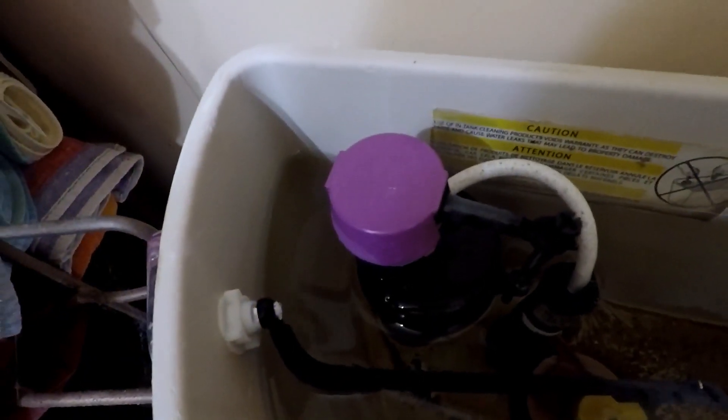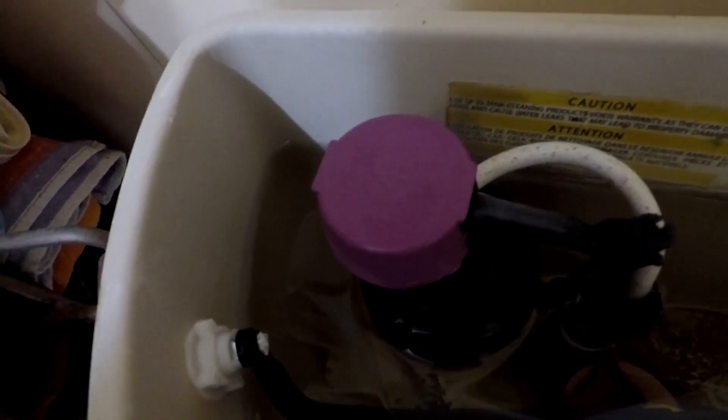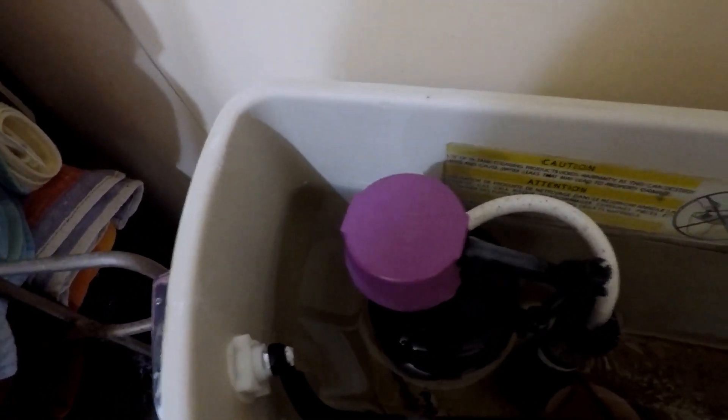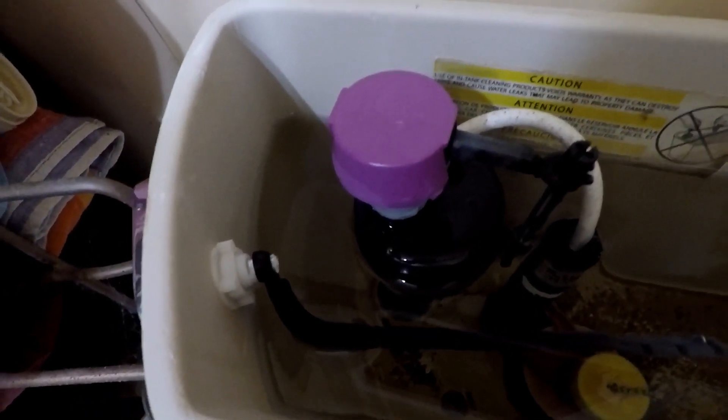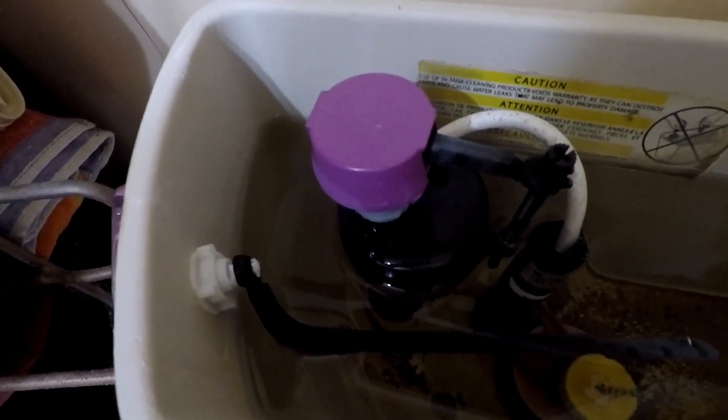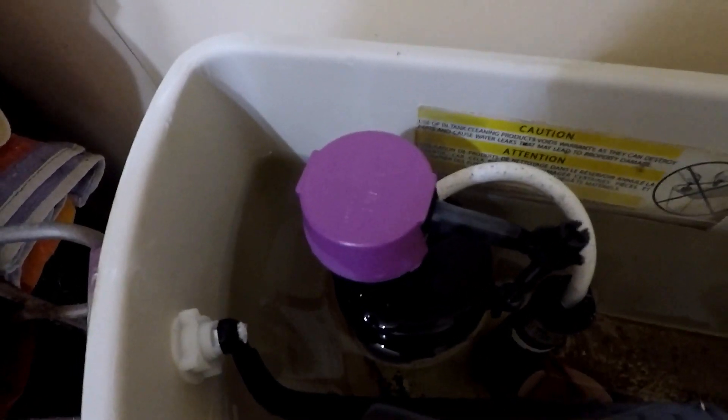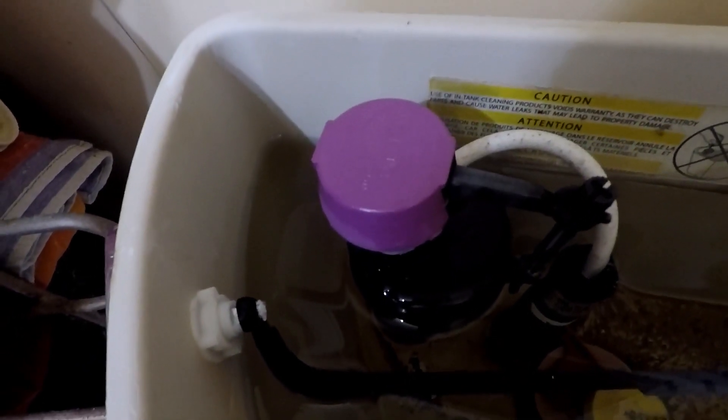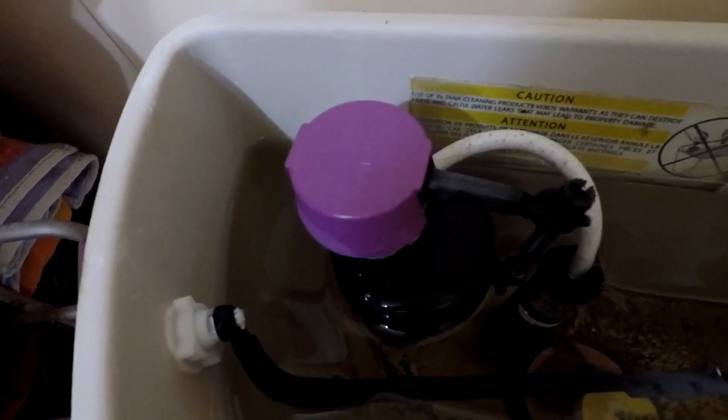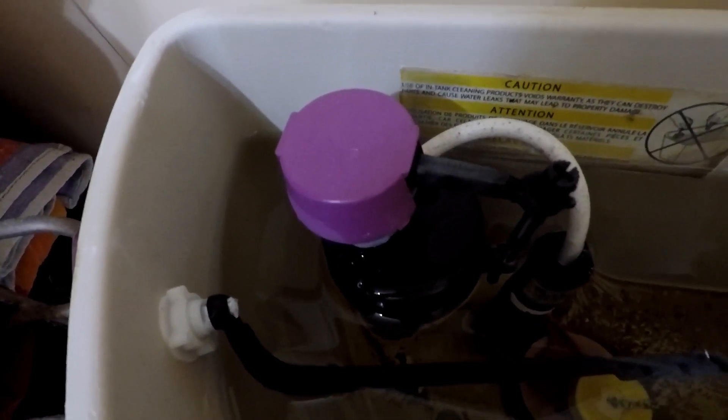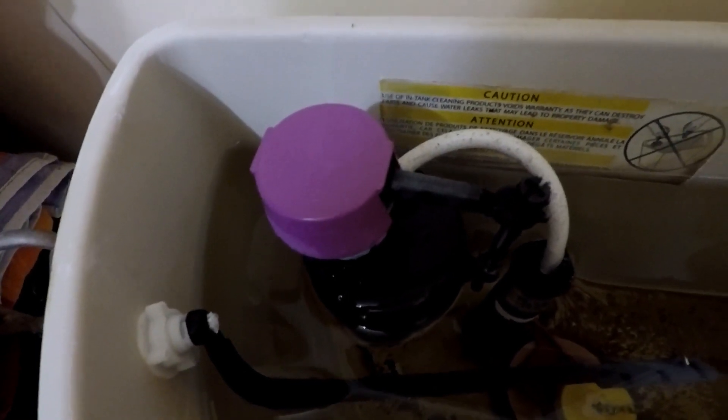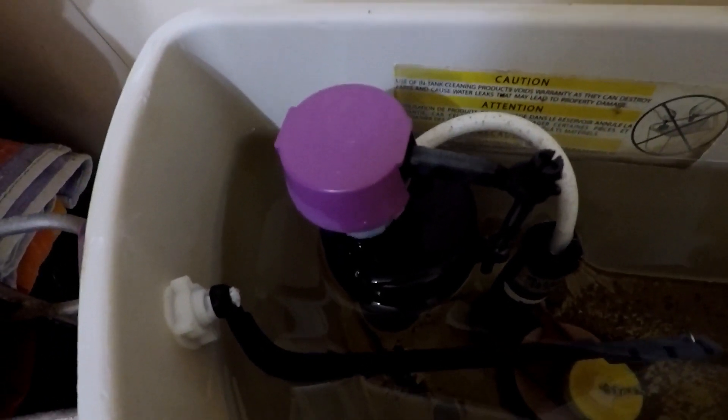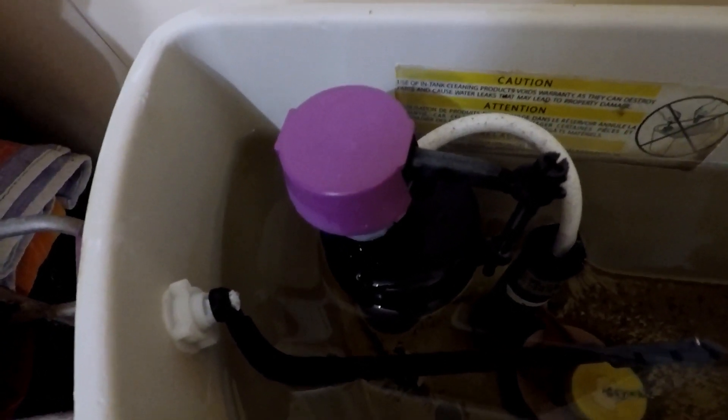This toilet's from 2009, so this is 2024, so I guess it's run its course. I've ordered a new replacement, so I'll go ahead and install that when it arrives and hopefully that'll solve my running water problem in my toilet tank.